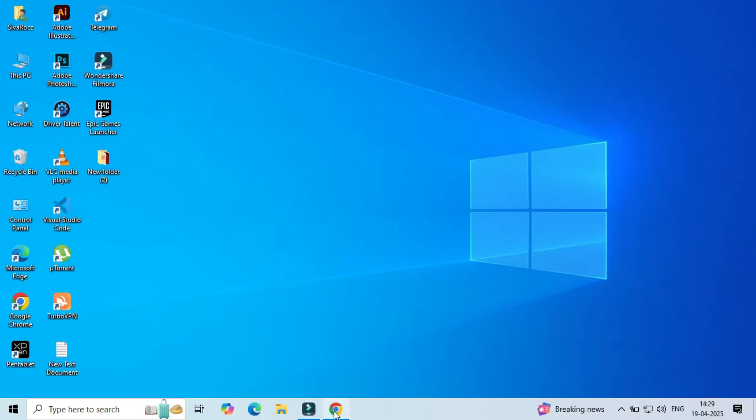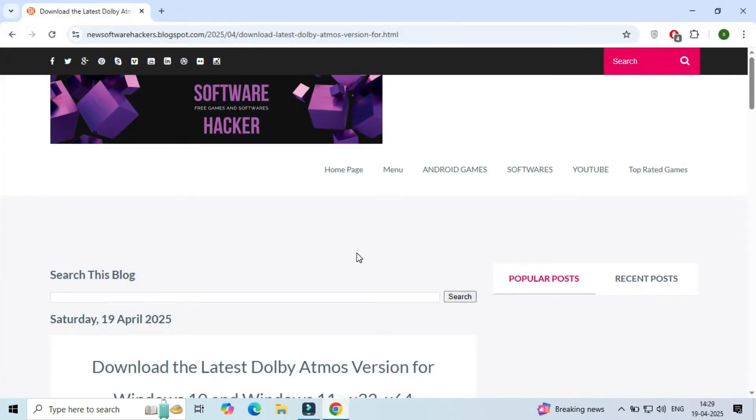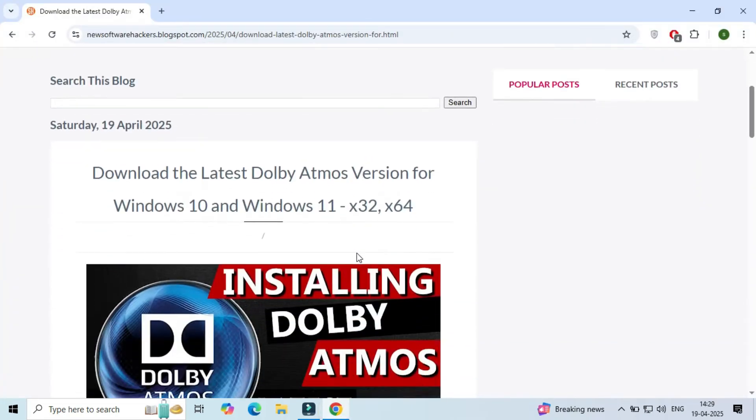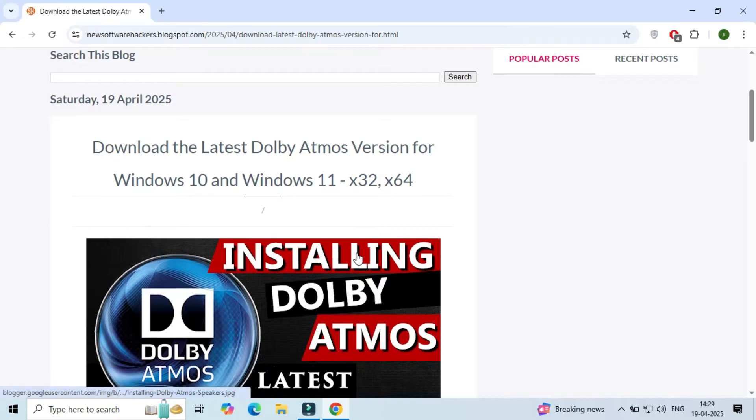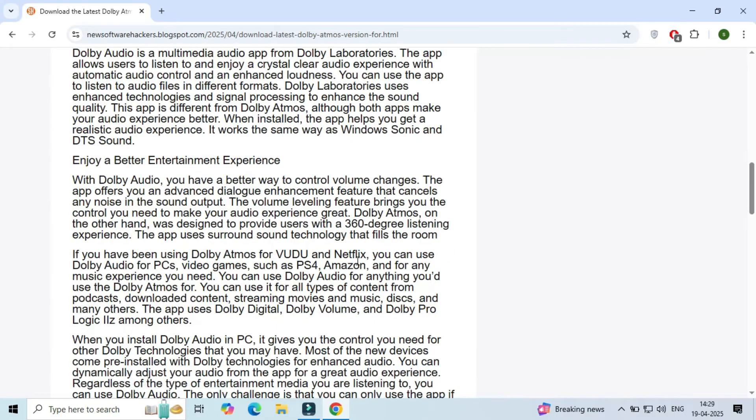Hello guys, today I'm going to show you how to download and install Dolby Atmos on your PC.